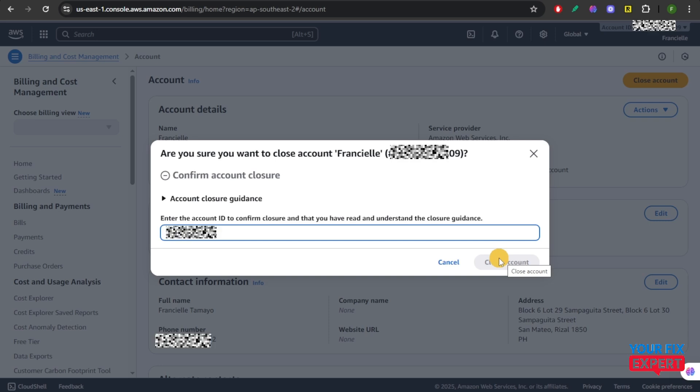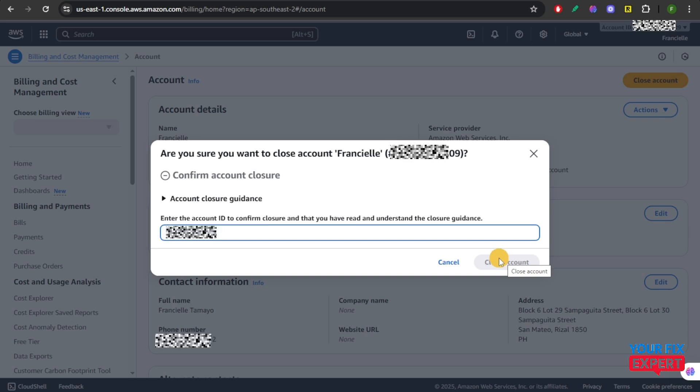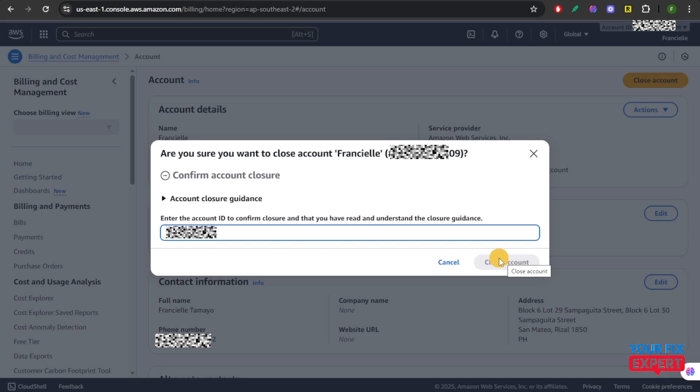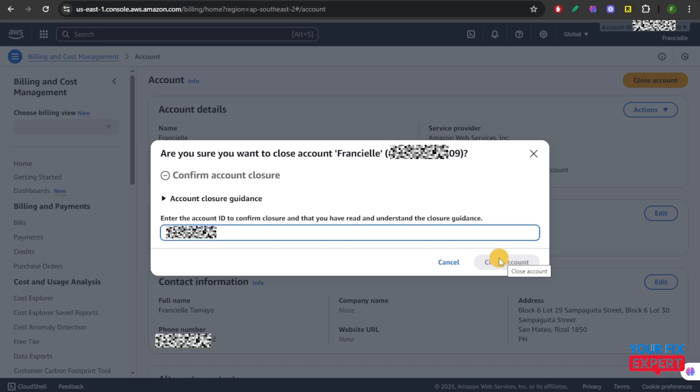Take note that it will be under review first, and you're going to have to wait for a few minutes, hours, or days in order to fully close your account.